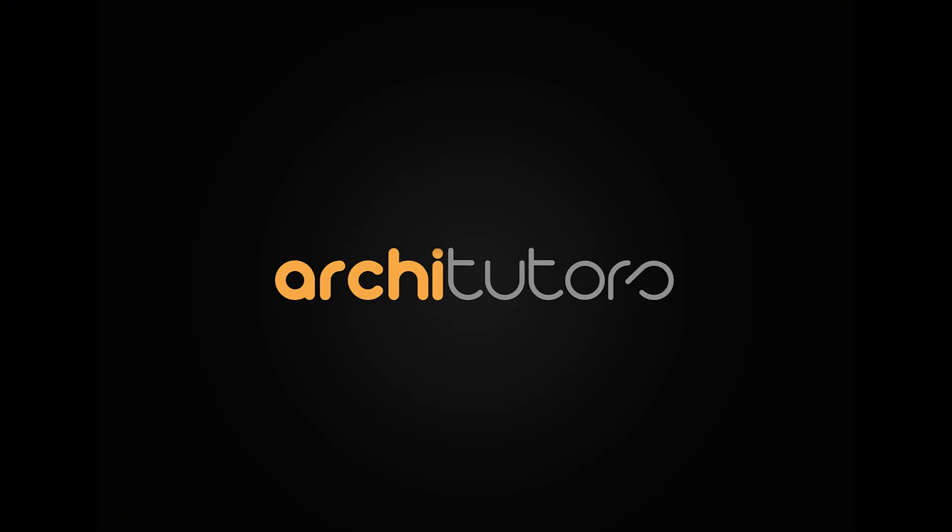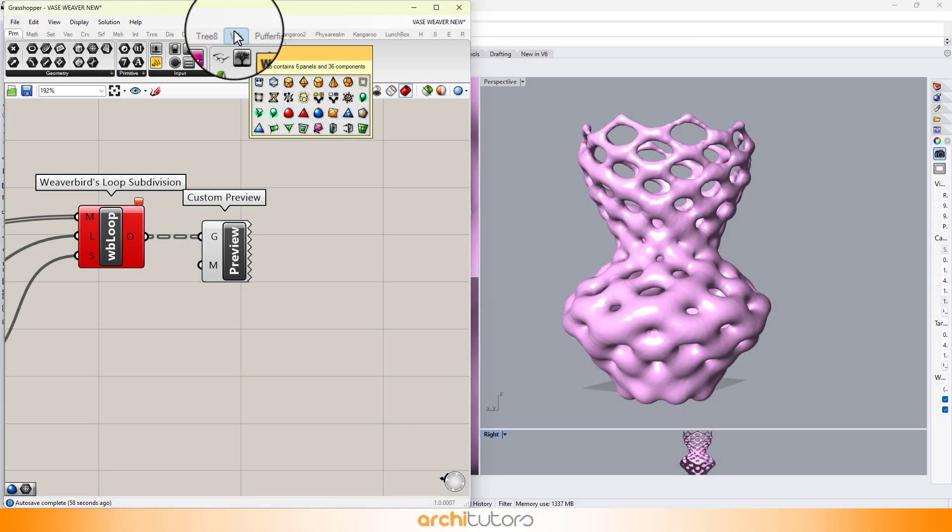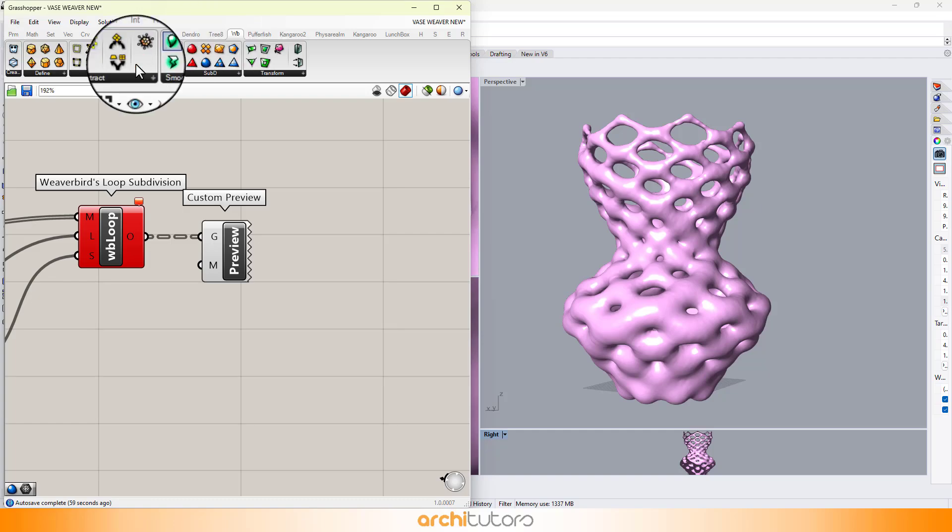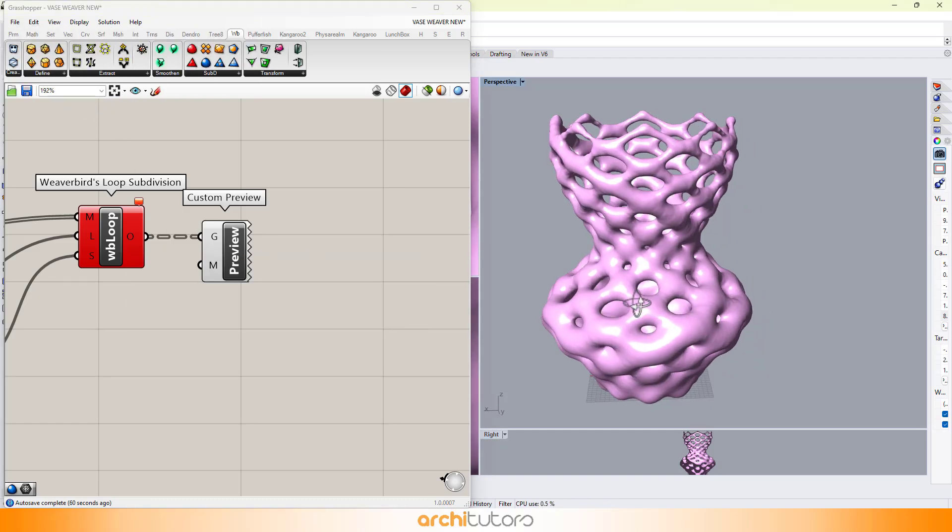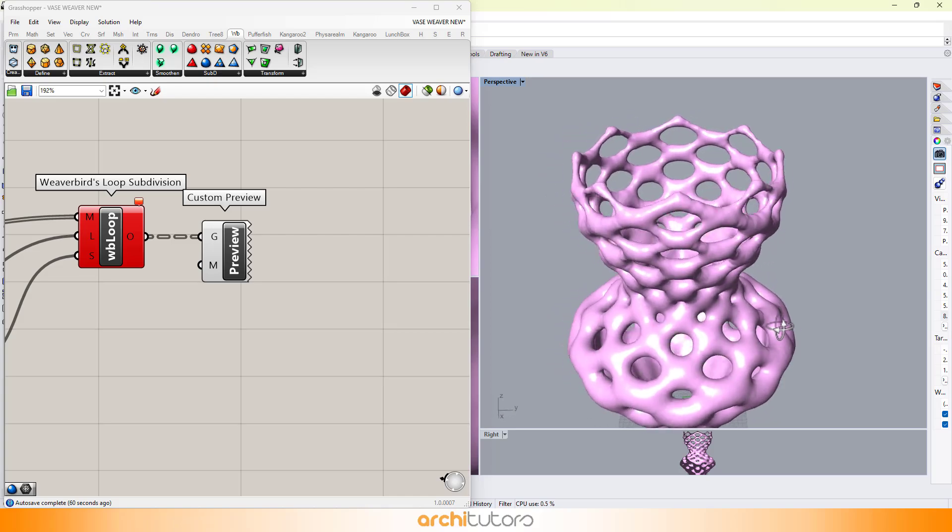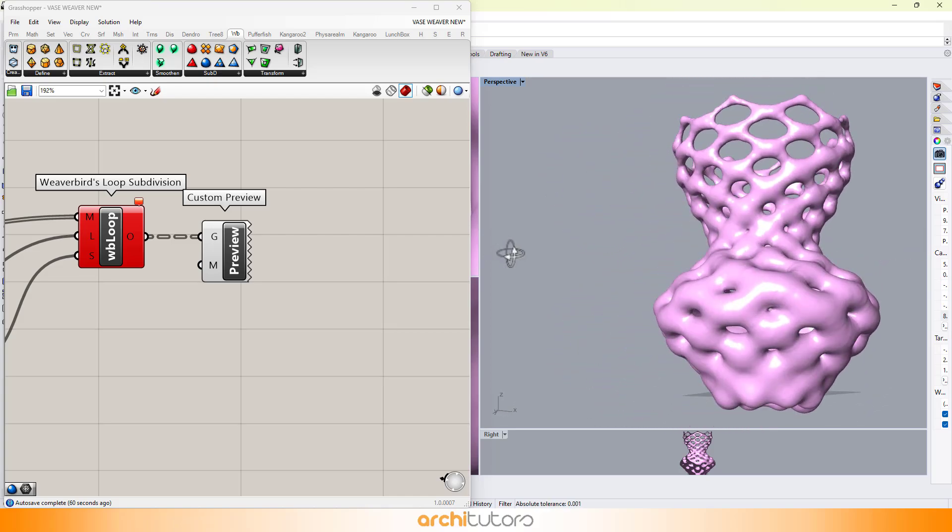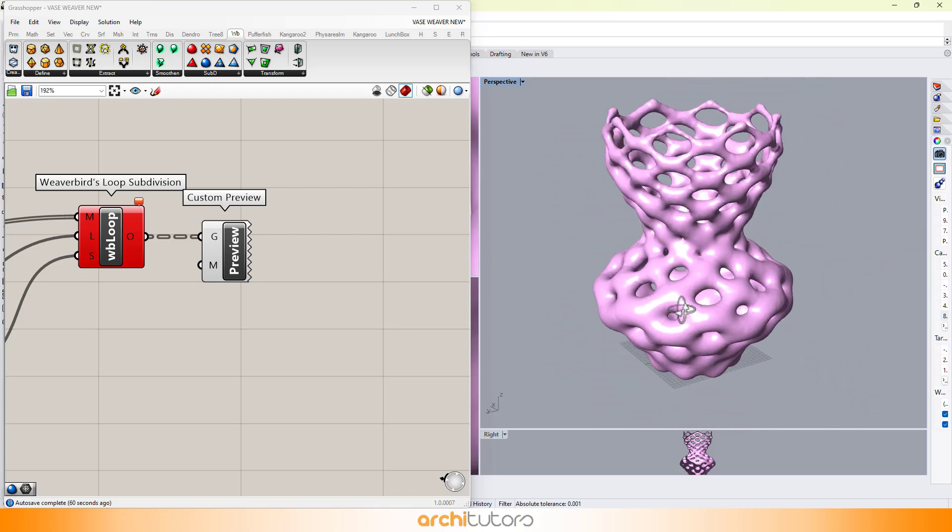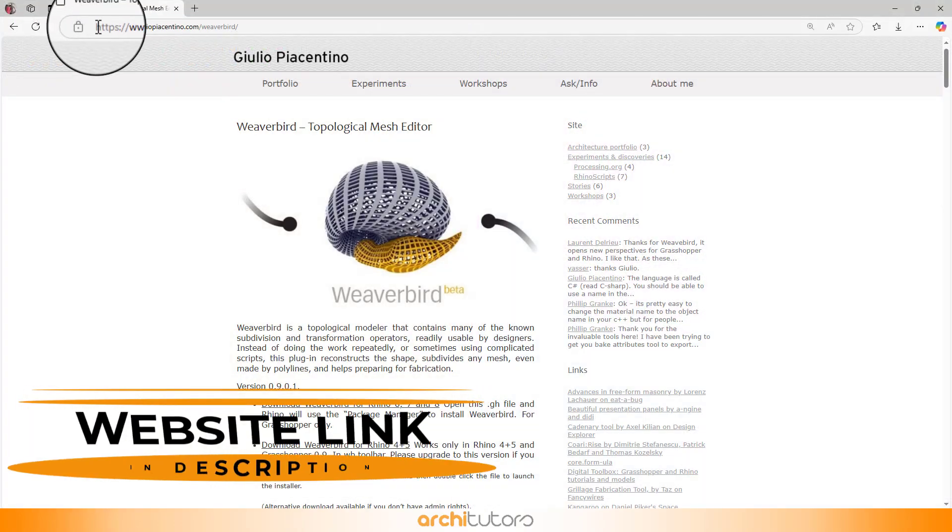Hey guys, welcome back to Architutors. Today, we're diving into the world of plugins, specifically, how to install the Weaverbird plugin for Grasshopper in Rhino. It's one of the most popular plugins for Grasshopper, and we're going to get you up and running in no time.